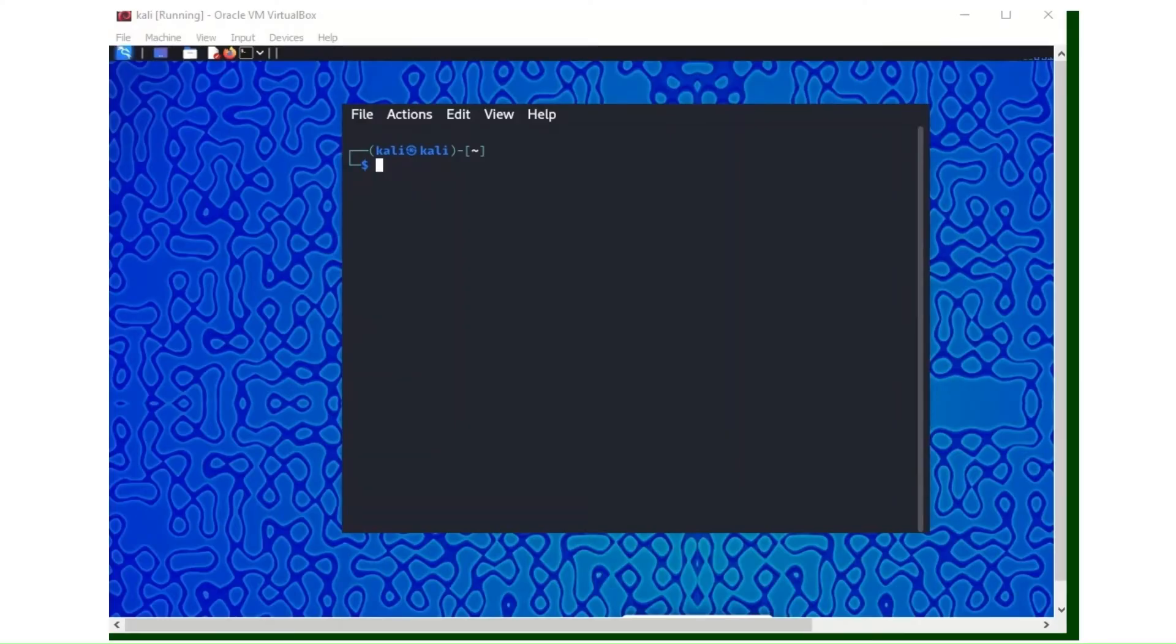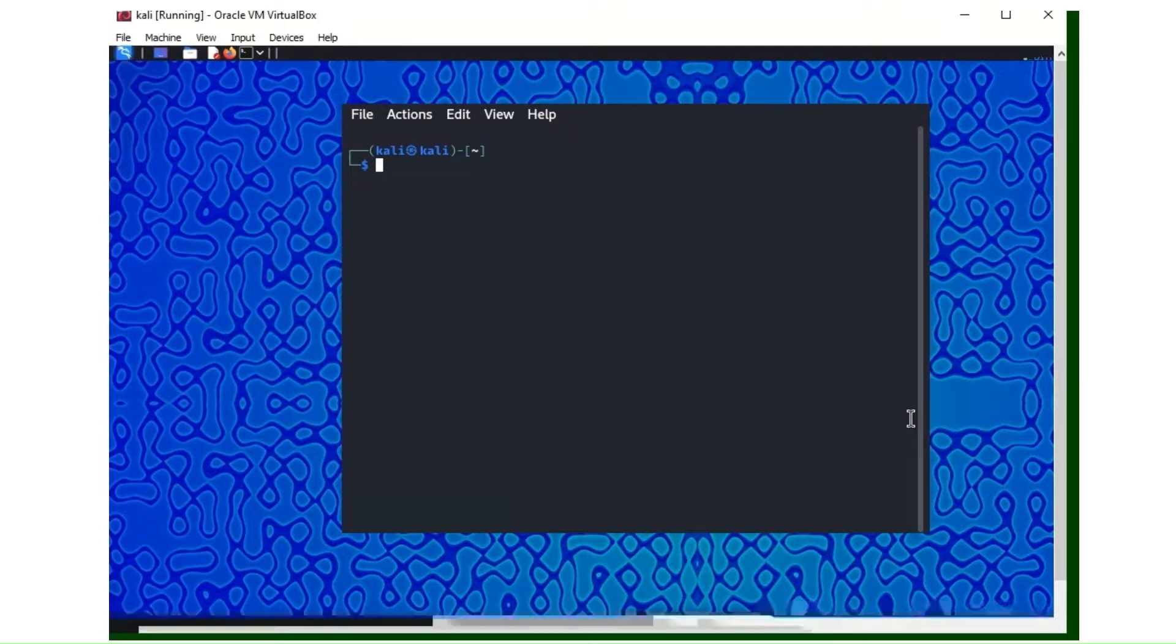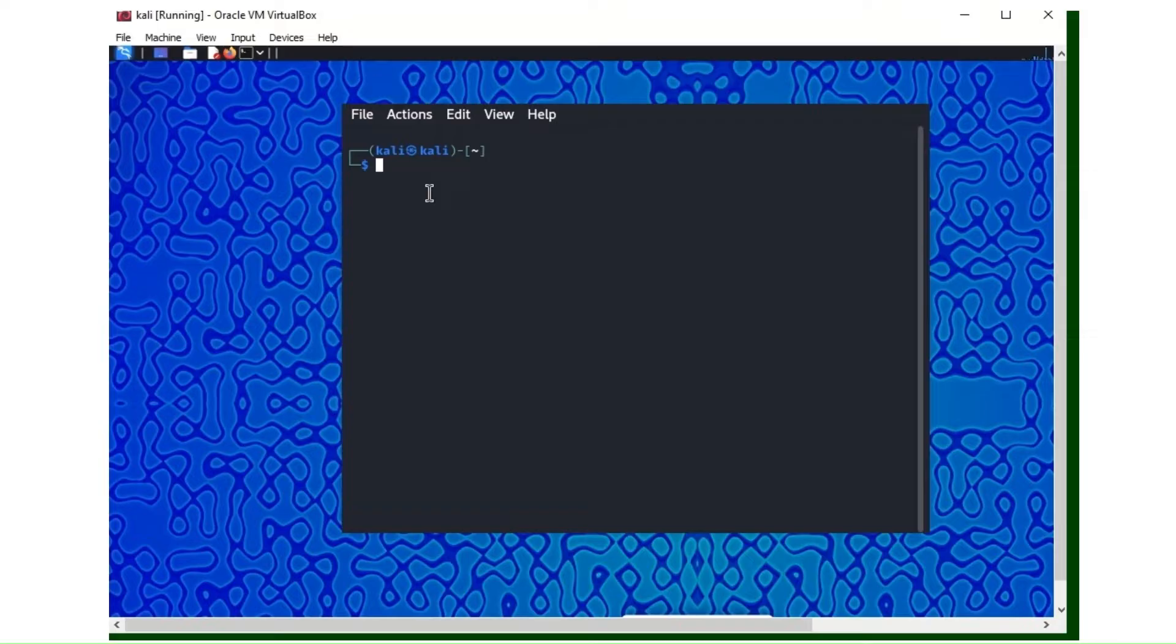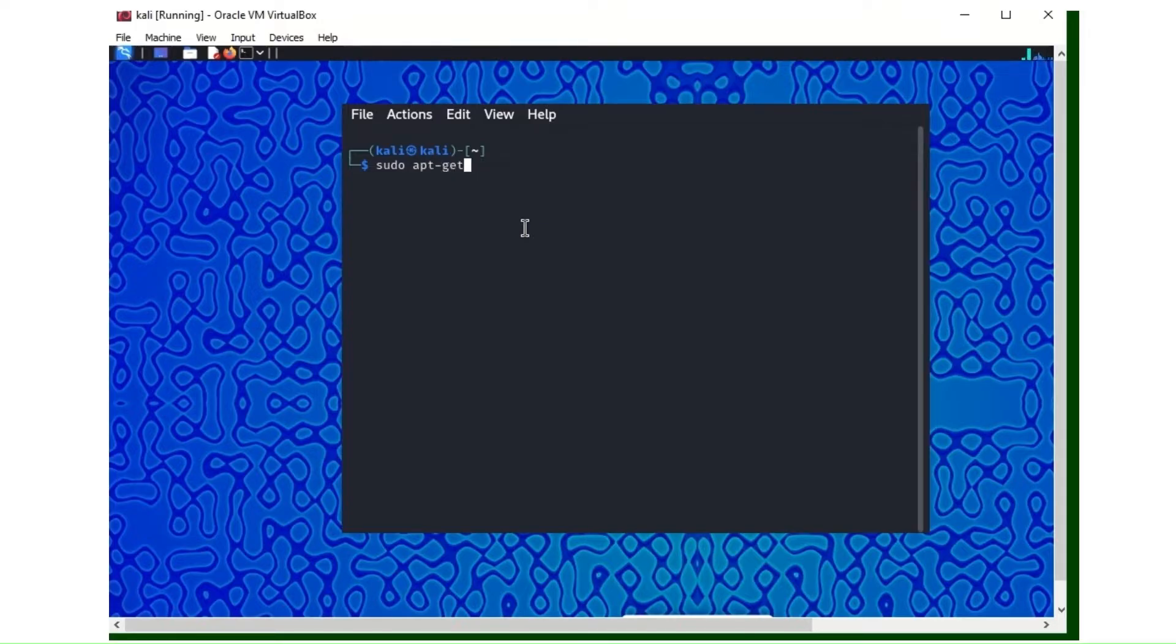Good day viewers, welcome to Cybertech Arena. In this video I'll be walking you through a tool called SET toolkit and how it's used. This is a tool most hackers misuse. Before we proceed, hacking is illegal. If you must hack, do it ethically and with appropriate permission. No information in this video should be misused. I will not be held liable.